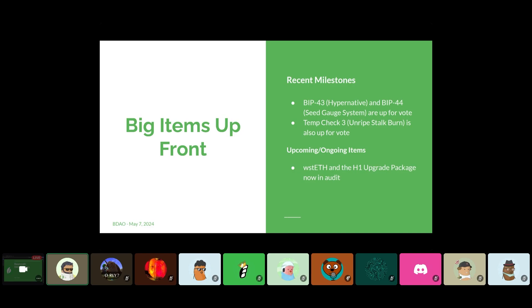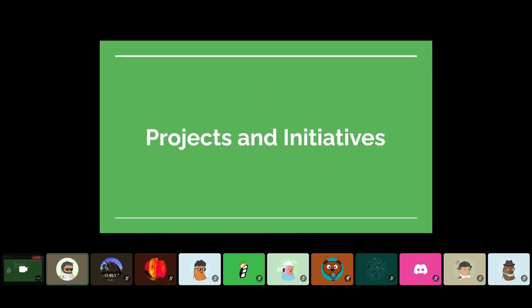And then for upcoming and ongoing items, relates to ongoing items. So right now we've got a RAP Steeth and the H1 upgrade package now in audit. So those items are currently being looked at. The schedules will reflect that. And yeah, we'll start looking at projects.